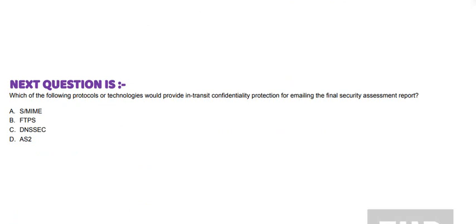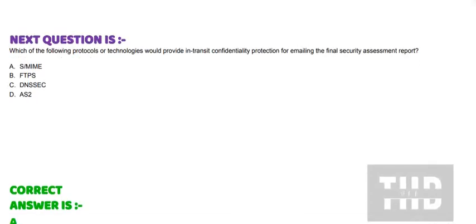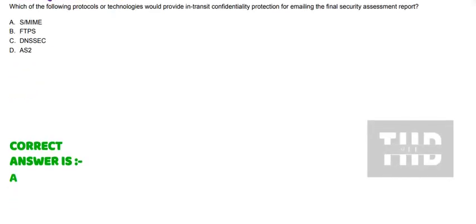The correct answer is option B. Next question is: Which of the following protocols or technologies would provide in-transit confidentiality protection for emailing the final security assessment report? Option A: S/MIME. Option B: FTPS. Option C: DNSSEC. And Option D: AS2. And the correct answer is option A.